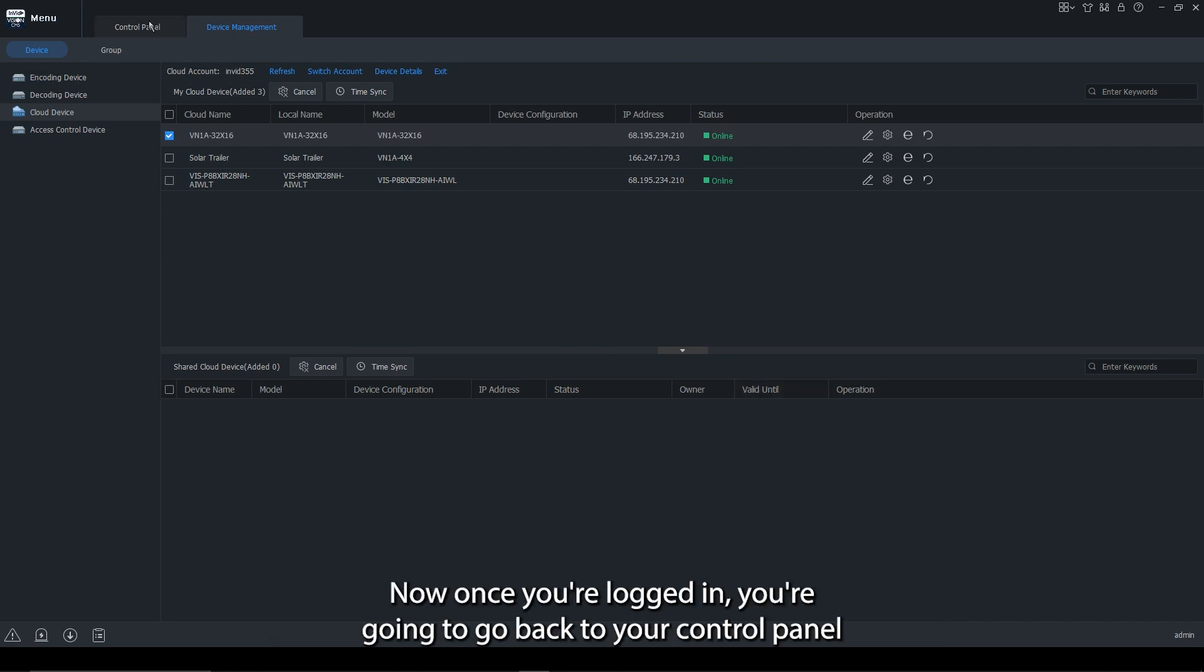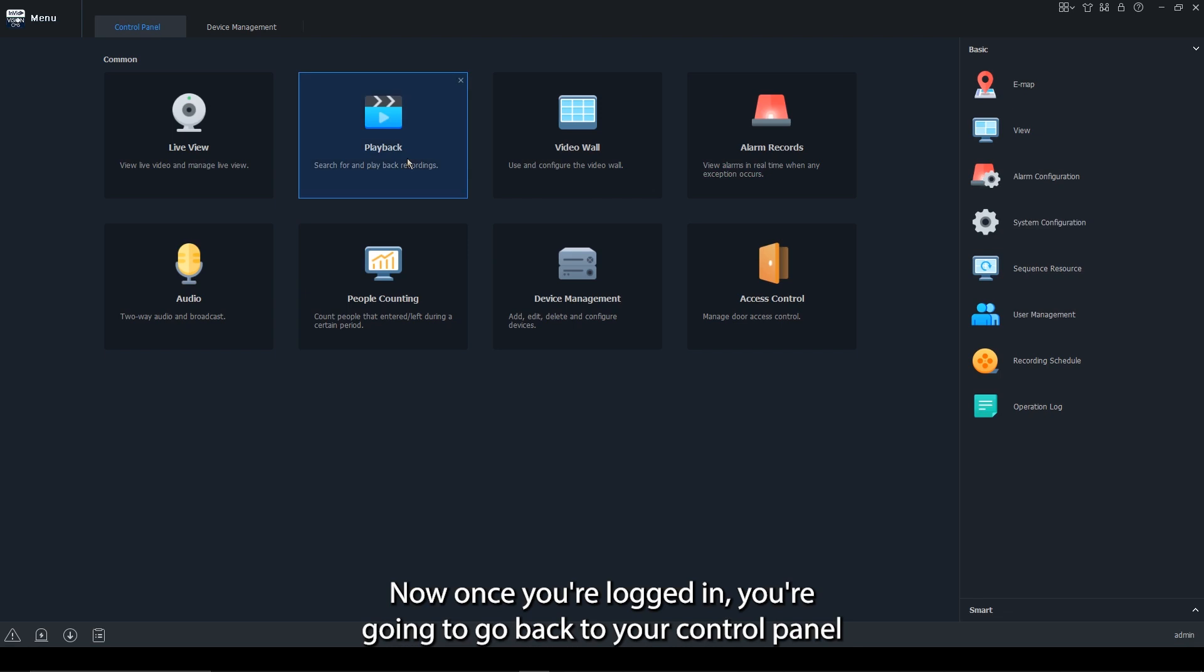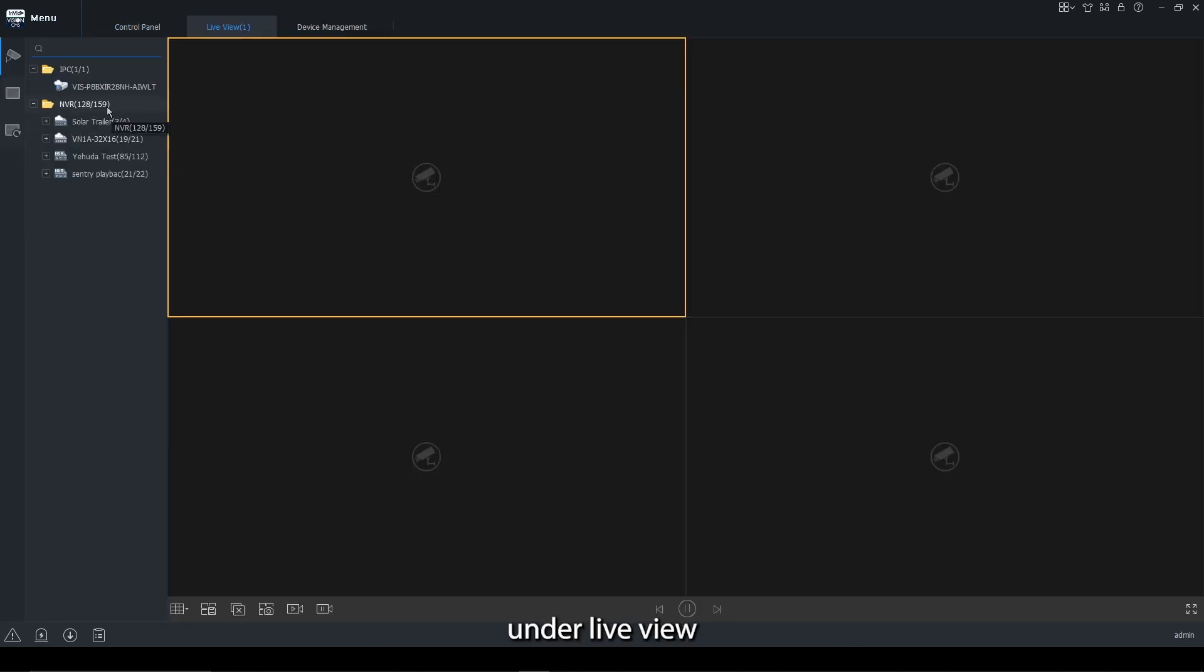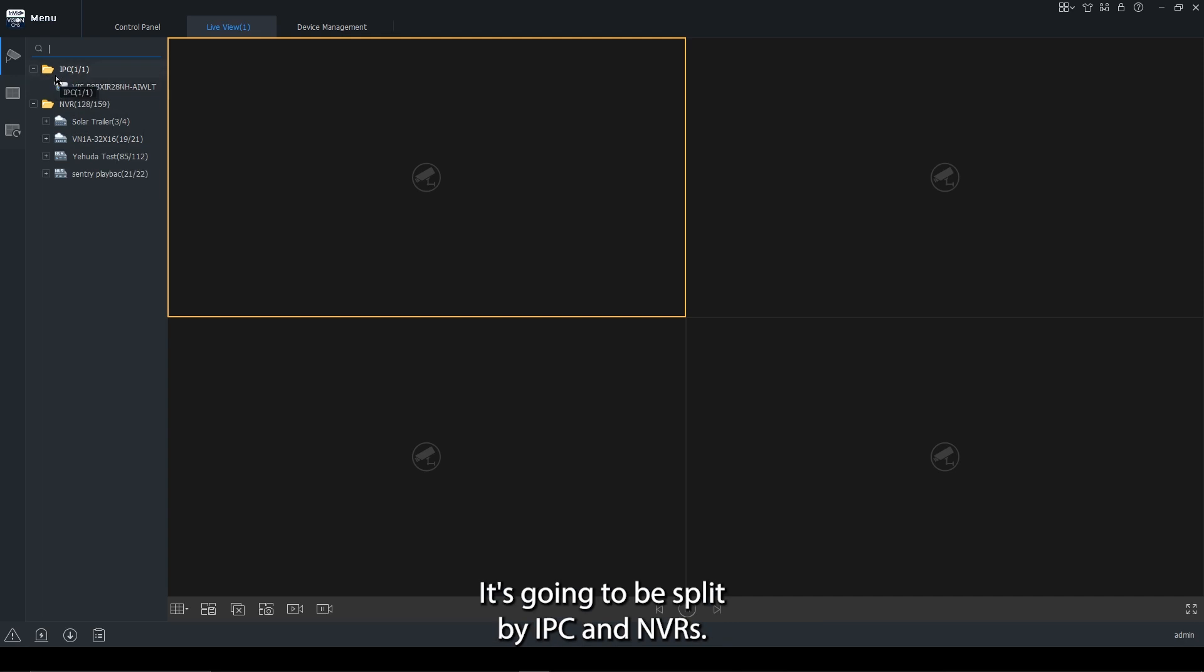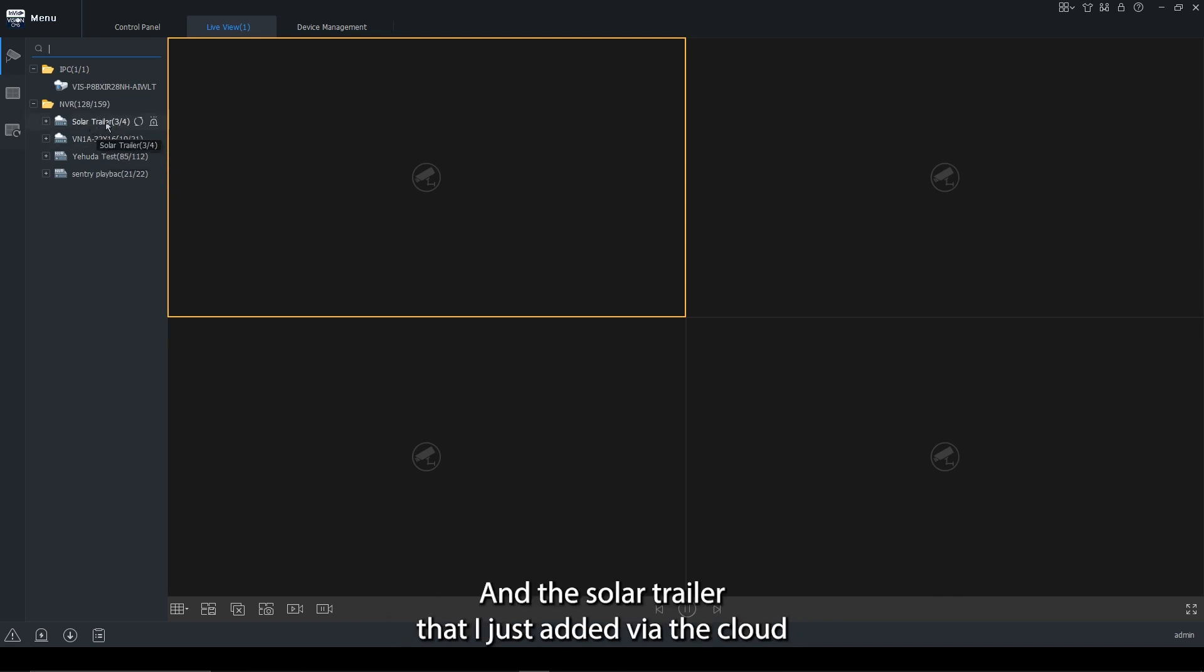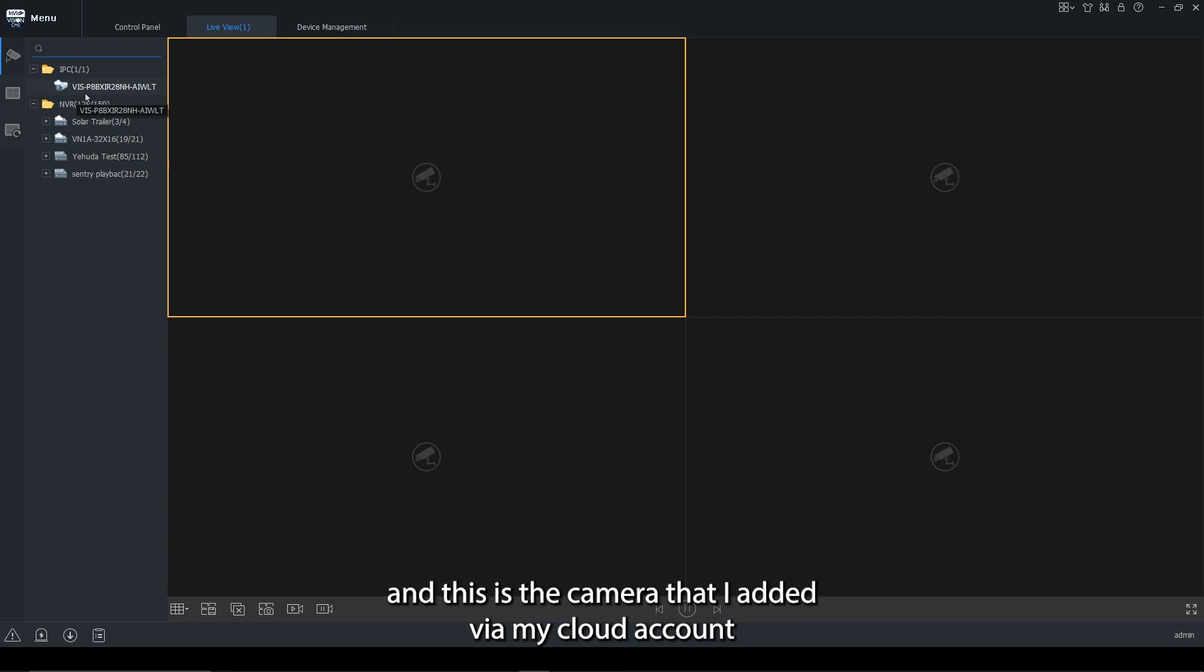Now, once you're logged in, you're going to go back to your control panel and you're going to go to live view. In the live view, you're going to see your different devices. It's going to be split by IPCs and NVRs. So in this case, this is my 32 channel and the solar trailer that I just added via the cloud, and this is the camera that I added via my cloud account.